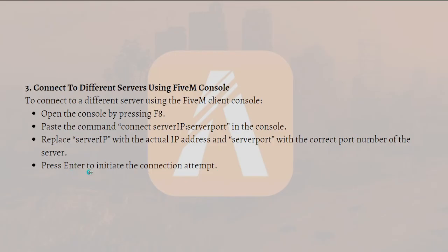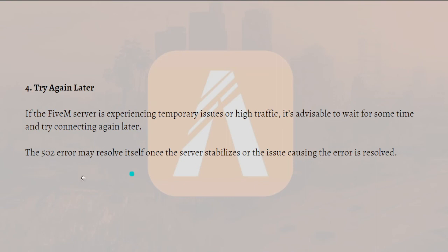Next, what you can do is try again later. If the FiveM server is experiencing temporary issues or high traffic, it's advisable to wait for some time and try connecting again later. The 502 error may resolve itself once the server stabilizes or the issues causing the error are resolved.